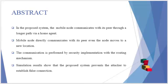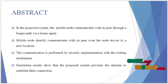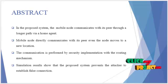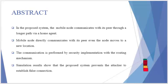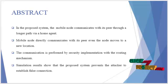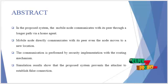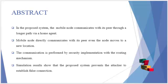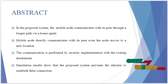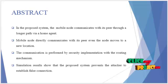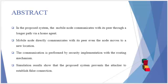The mobile node directly communicates with its peer even when the node moves to a new location. The communication is performed by security implementation with the routing mechanism. This security represents the general cryptographic algorithms like encryption and decryption process.